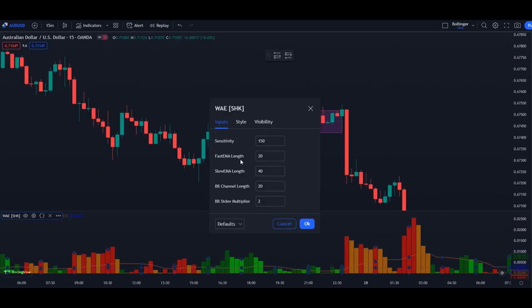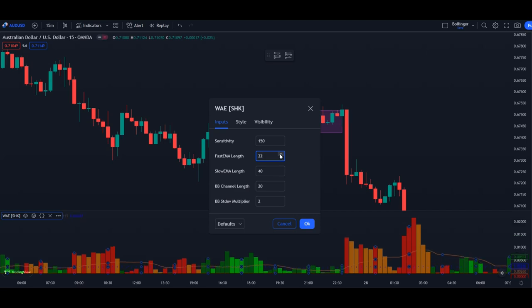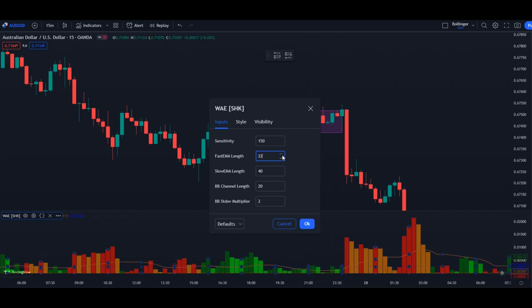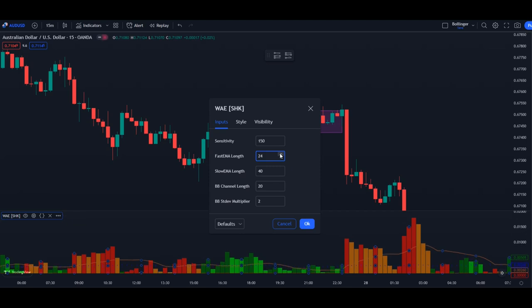The second thing you can adjust is the fast EMA length. It does almost the same as the sensitivity — by increasing the amount you can see the lines moving up as well, and you get even more clear signals for your trading setup.